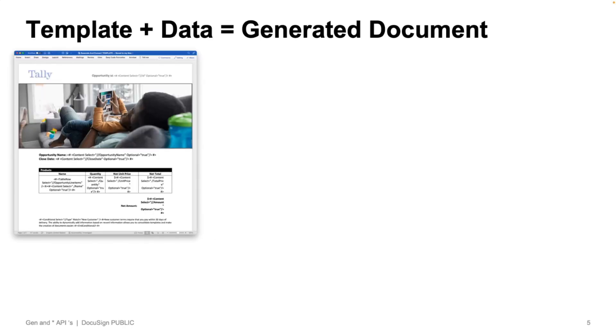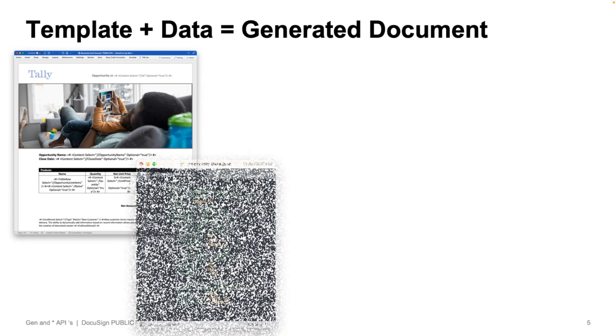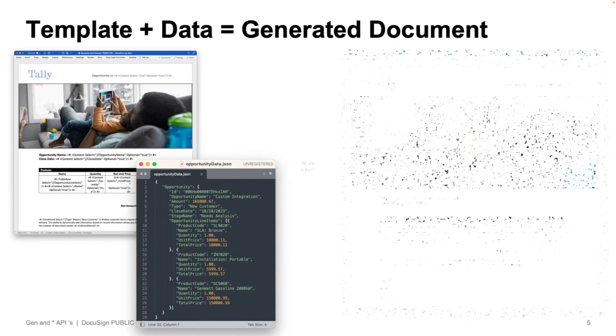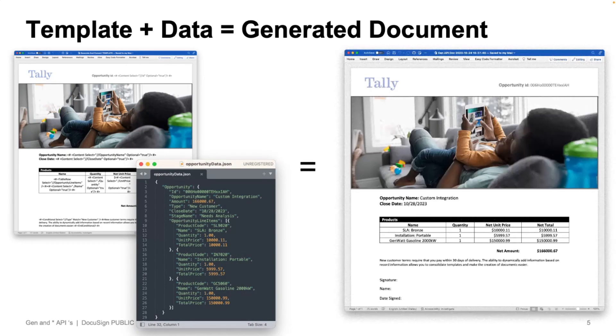And really, when you think about document generation, it consists of two pieces, the template document and your data, which are then combined and returned as a generated document.